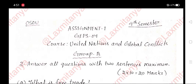OSU, Fourth Semester, SMN1, GPS-4 course: United Nations and Global Conflicts, Group B, No. 2. Answer all questions with two sentences maximum.